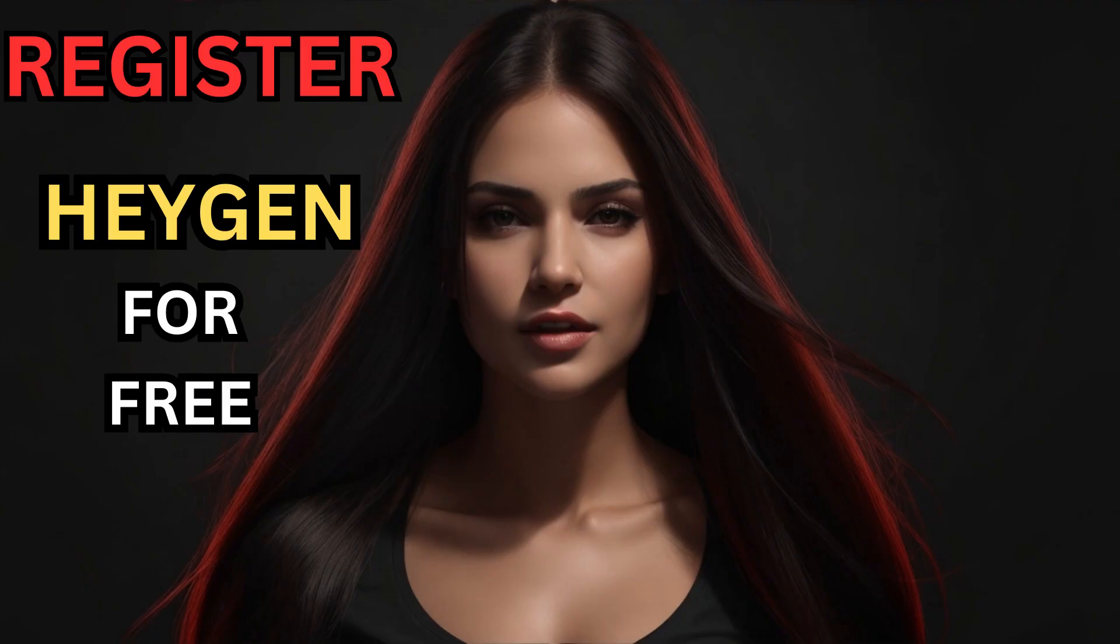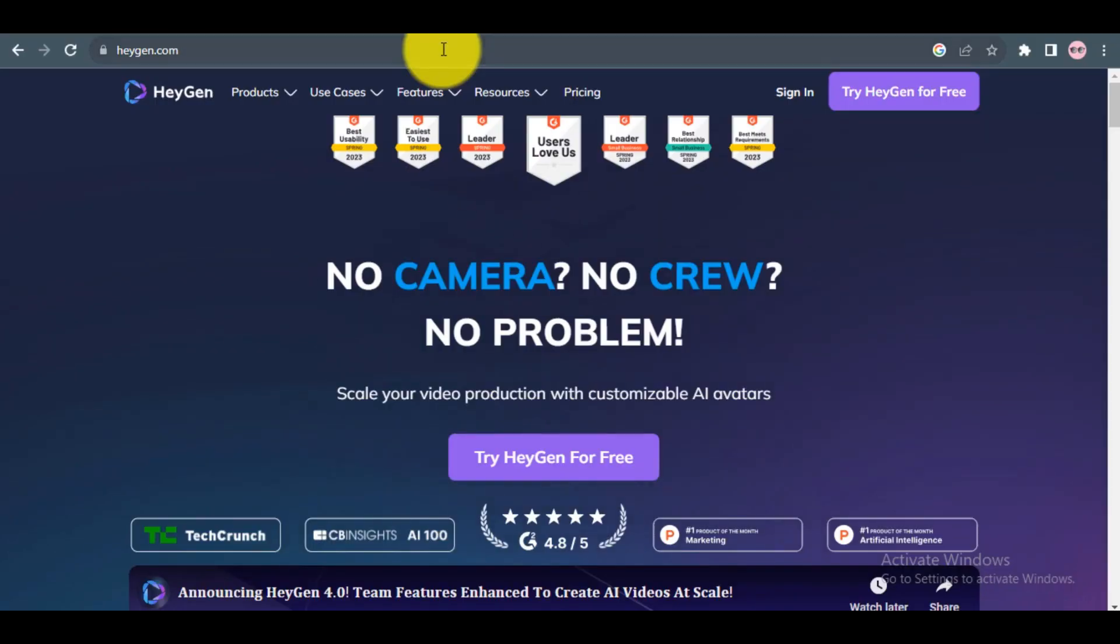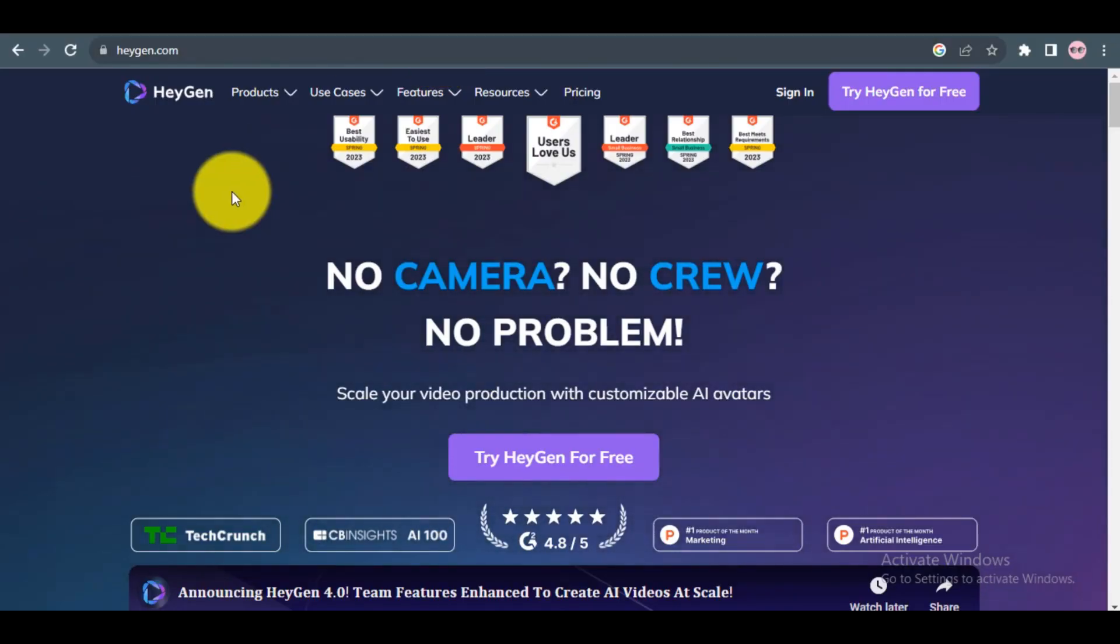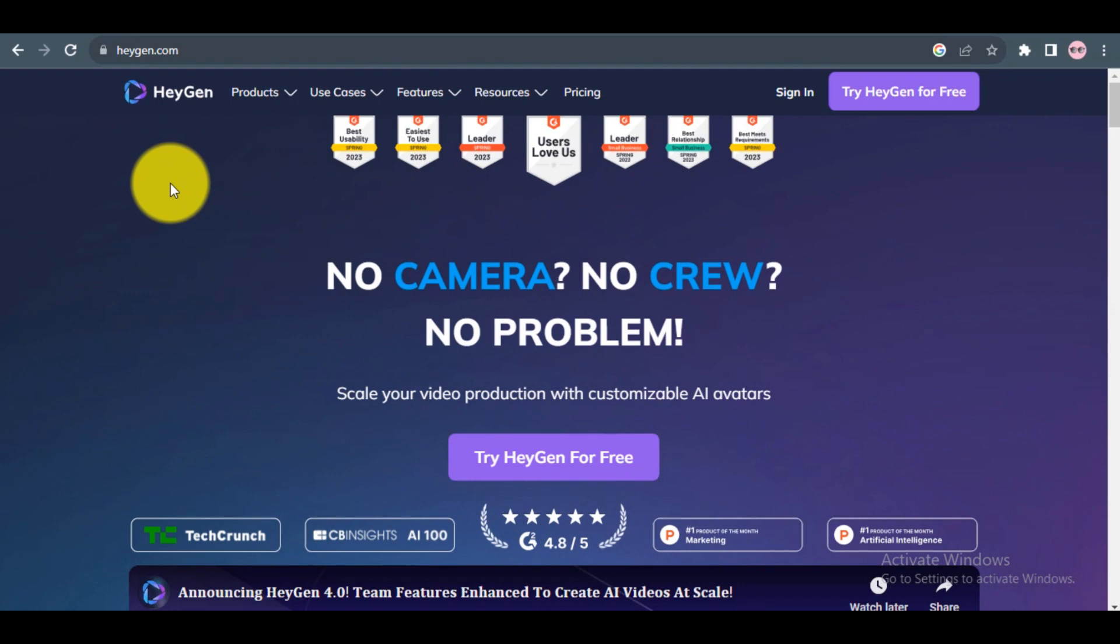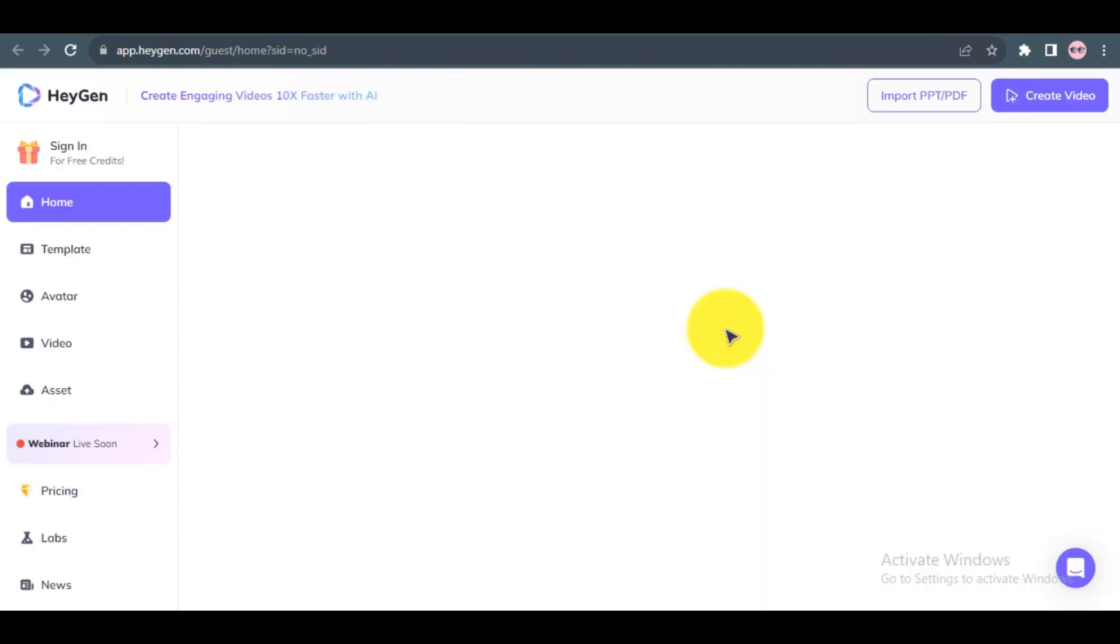So, let's get started. Register to HeyGen AI Free Video Generator. You can find the link in the video description. Go to the HeyGen AI registration page. Click on Try HeyGen for Free button to open the AI Video Generator dashboard.